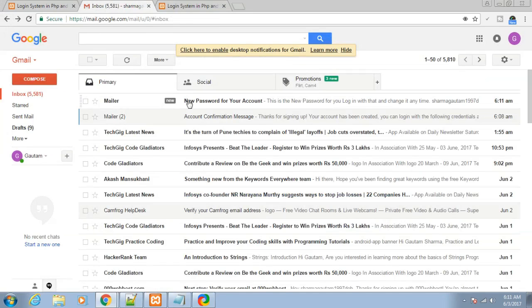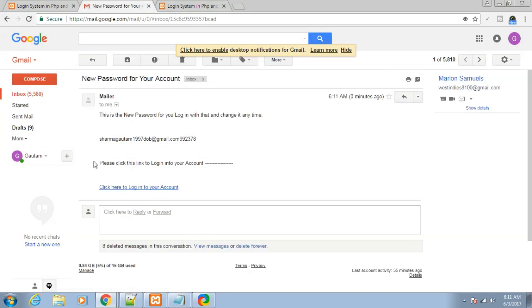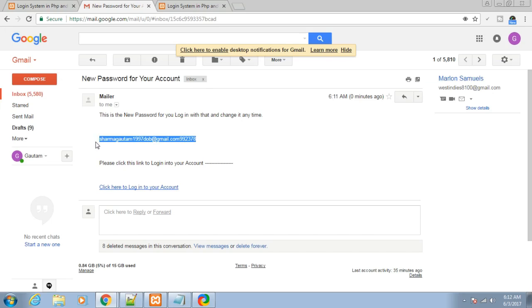You can see here: new password for your account. This is the new password - log in with that and change it anytime. sharmagautam1997dov@gmail.com, password 992378. This is a random password generated by the script. You can copy this and click here to login.